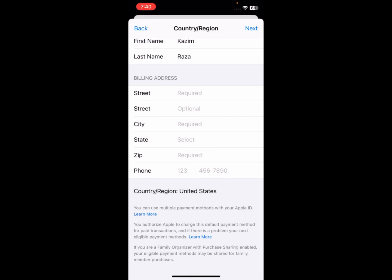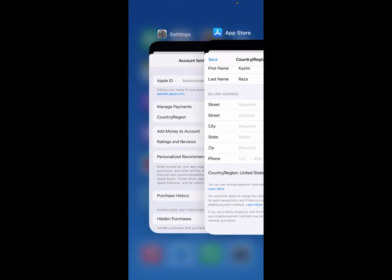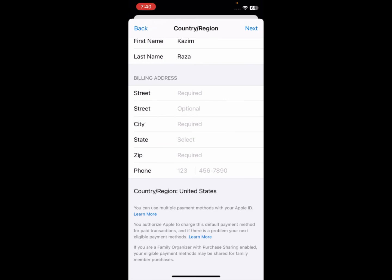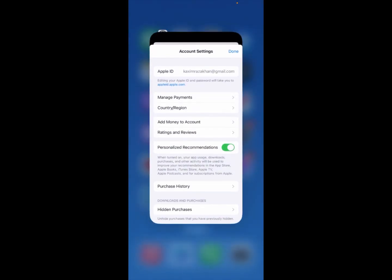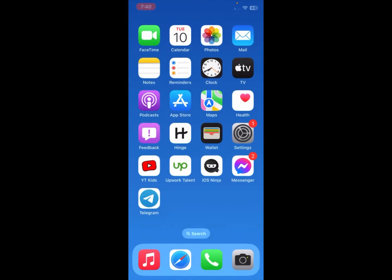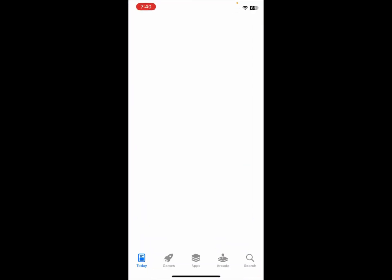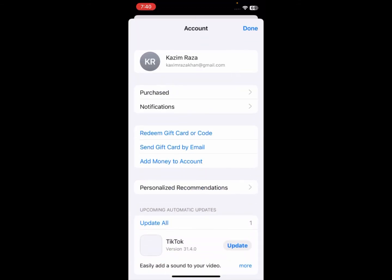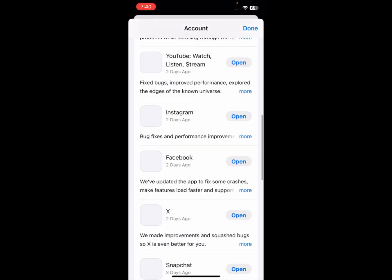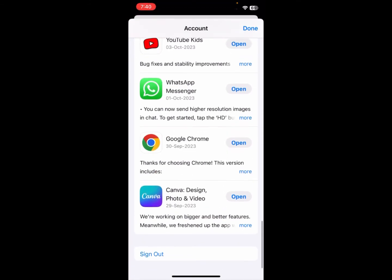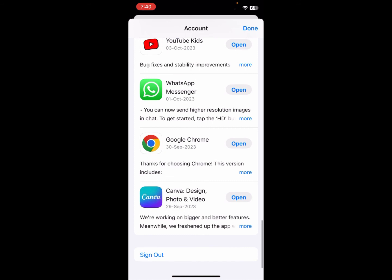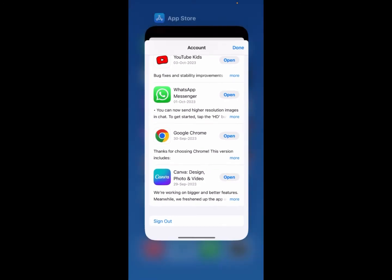Click Done, then click Next to save all your information. After that, open the App Store and sign out your Apple ID. Then sign back in again. After doing all of these steps, your problem should be fixed.